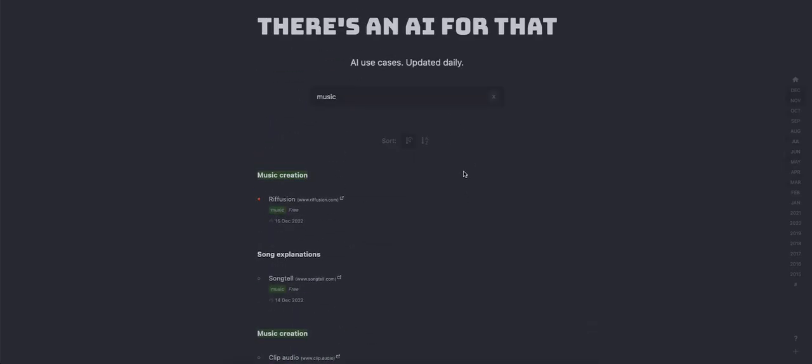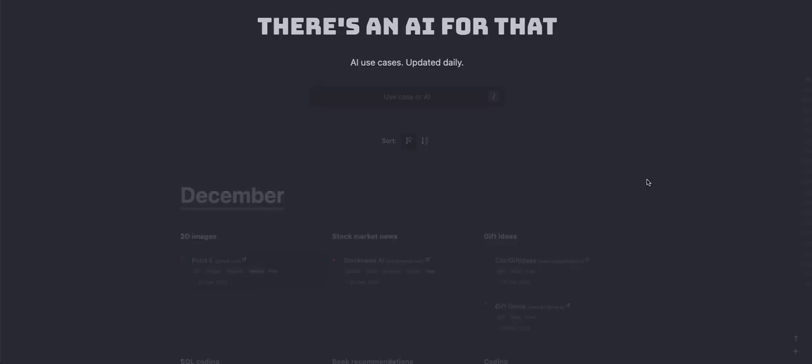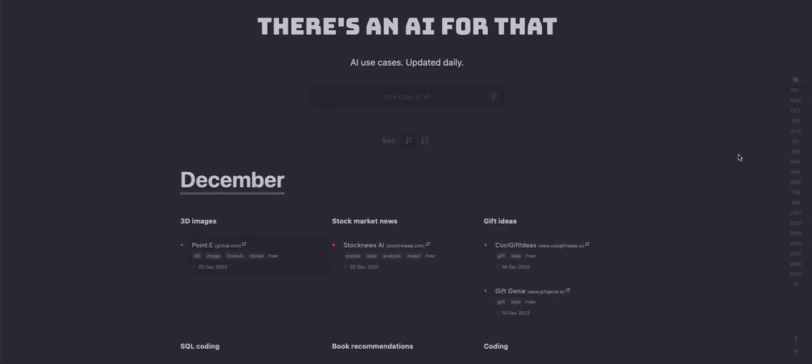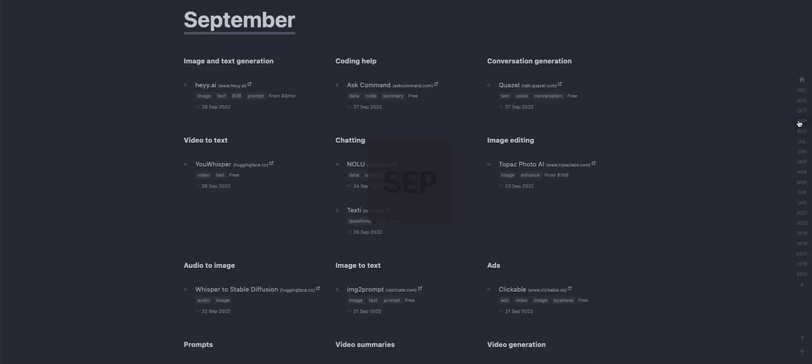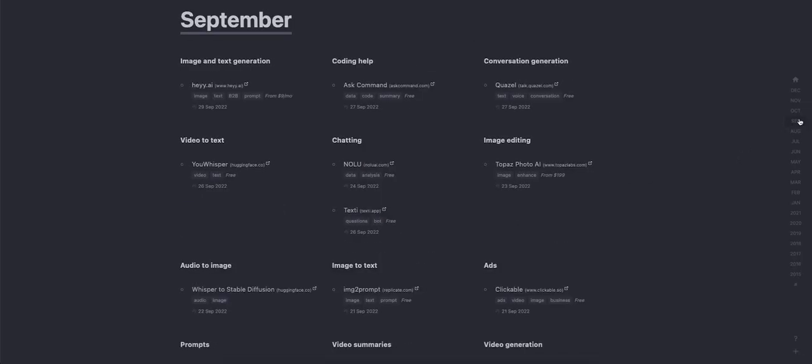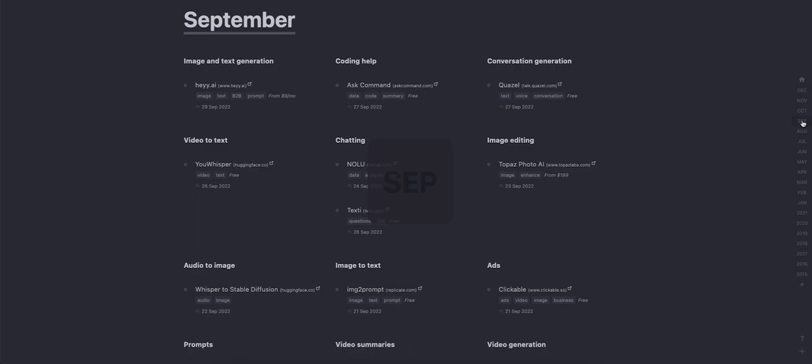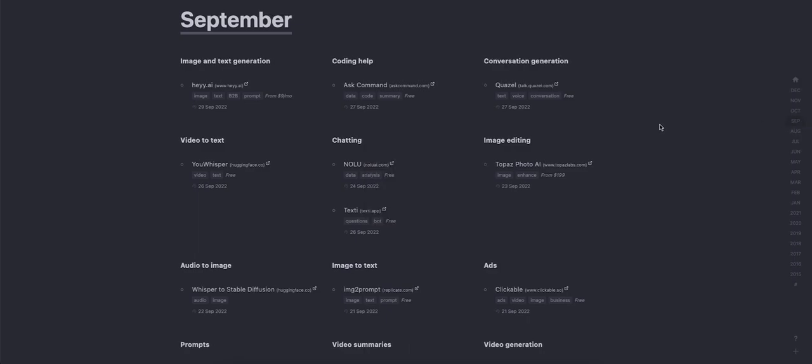All right, let's do one of the month here. Let's go back to September of this year. See what came out September of this year.